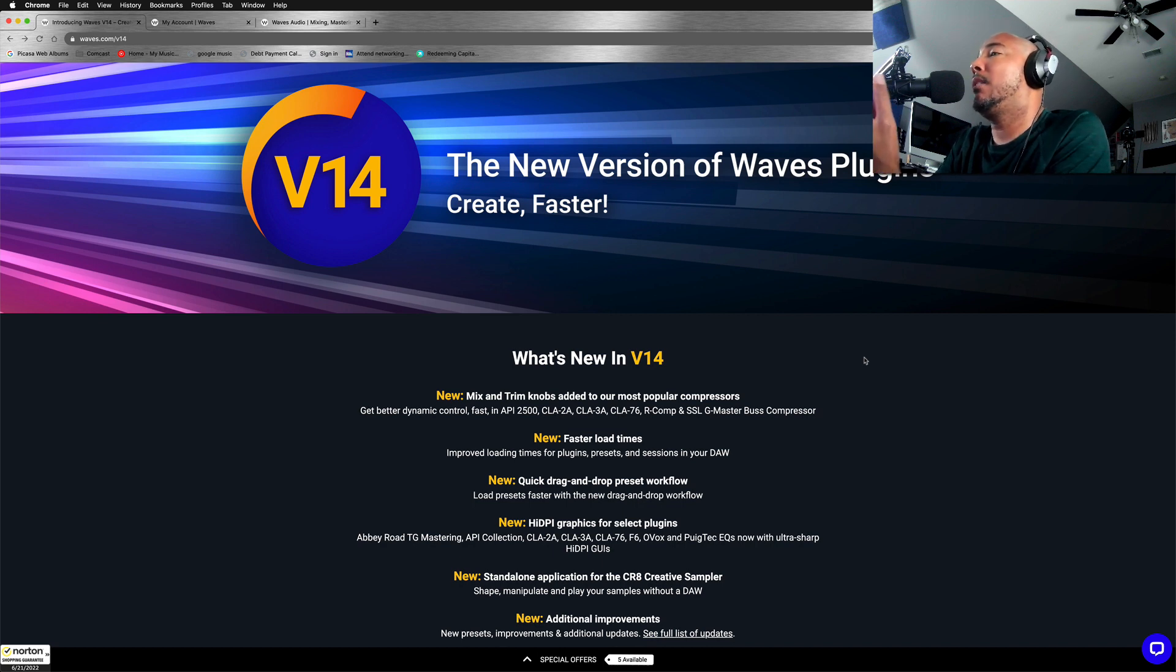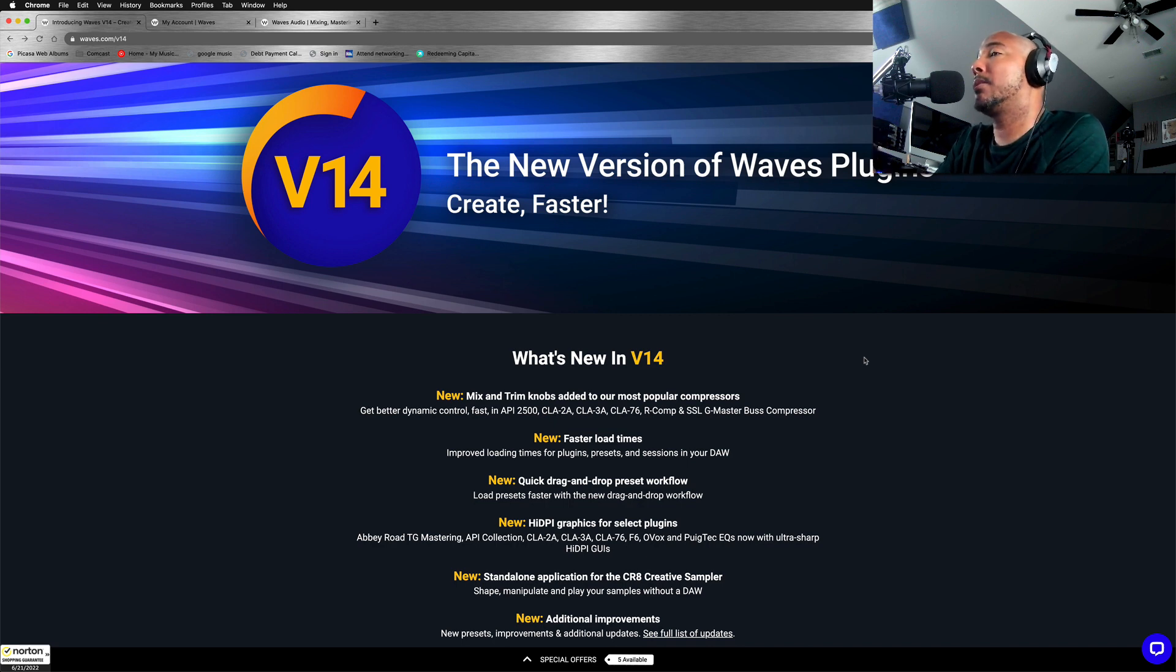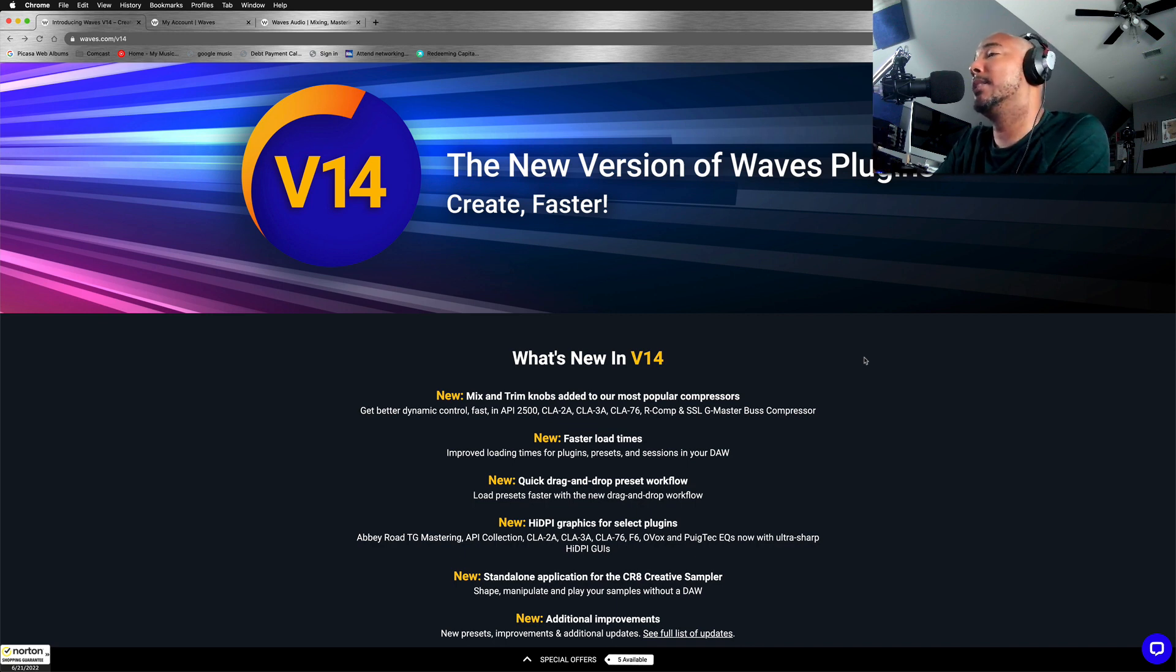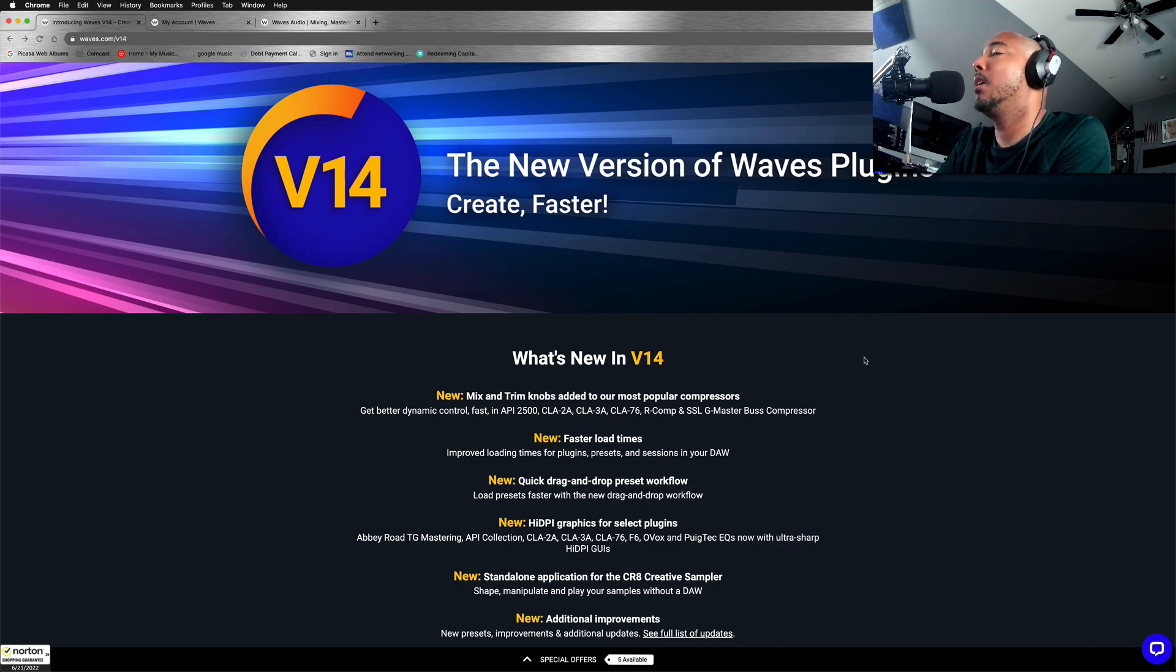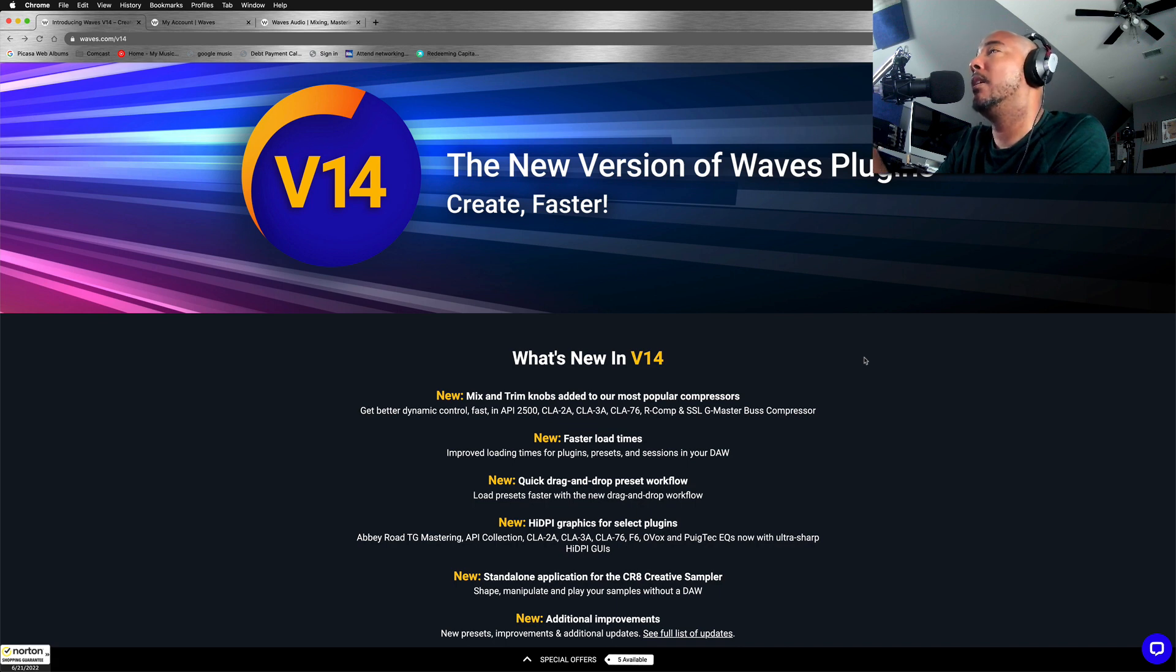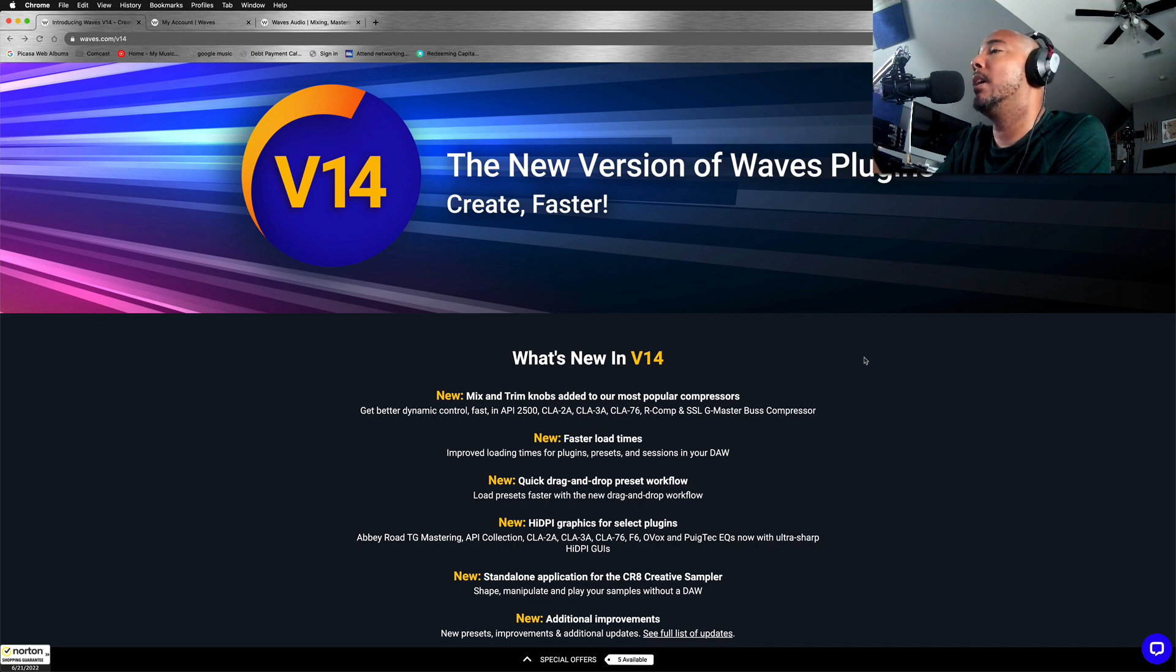So here is the new features introduced in Waves V14. We now have mix and trim knobs on some of the compressors, the API 2500, CLA-2A, CLA-3A, CLA-76, the CLA Classic compressors, R-Comp, and the SSL G Master Bus Compressor. We have faster load times, which I'm very interested in checking out because that has been one thing that has been really annoying me with Waves plugins in Studio One. So we're definitely going to look at the performance now for V14 in Studio One.